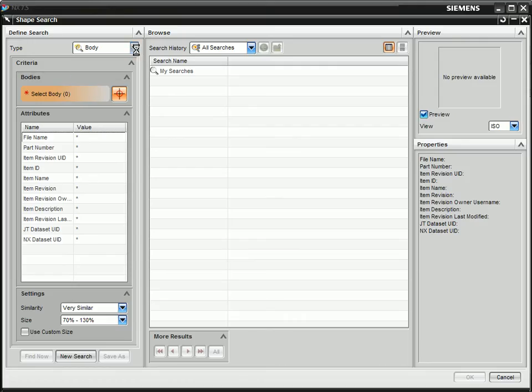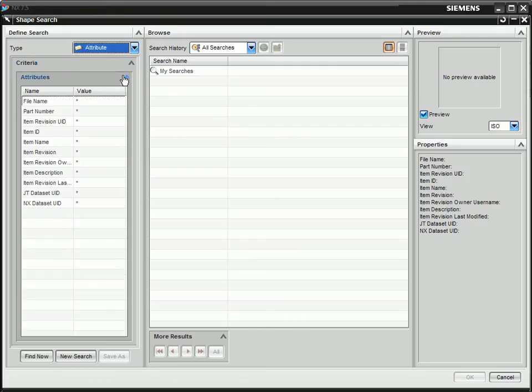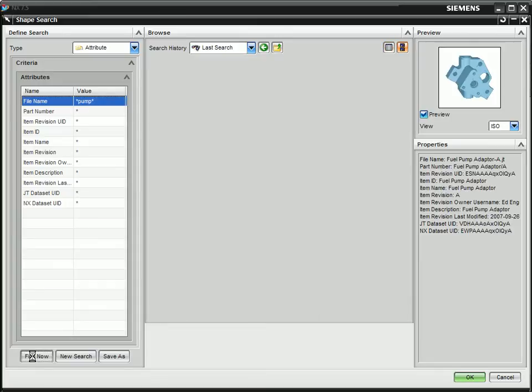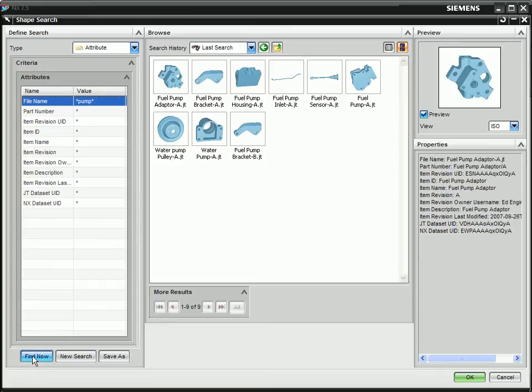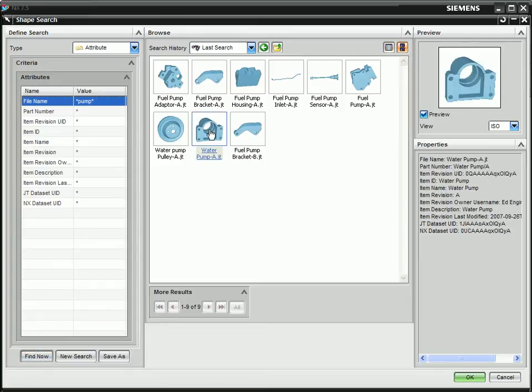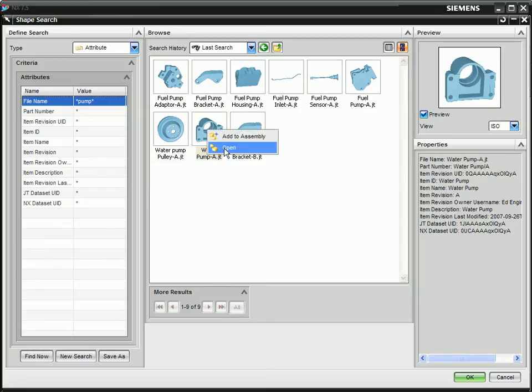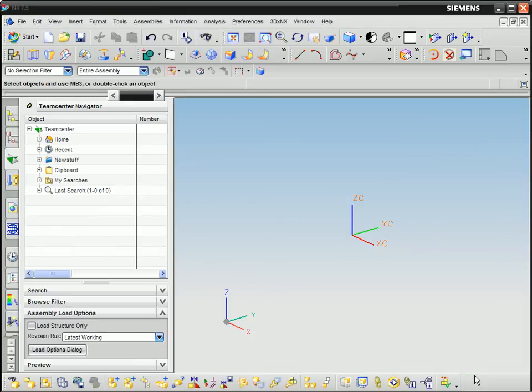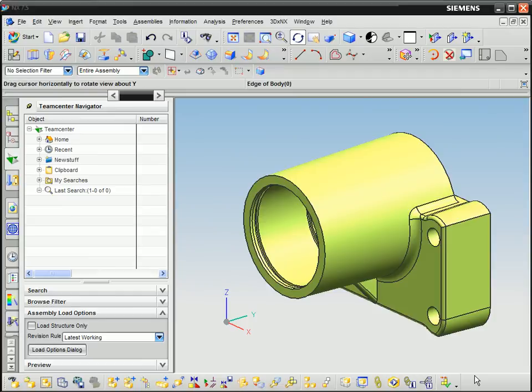The combination of keyword and geometry searching is very powerful. Here we use the keyword pump to find at least one item of the type we're looking for. The graphical format of the results makes it easy to identify a part whose geometry can be used to find all items similar to it.